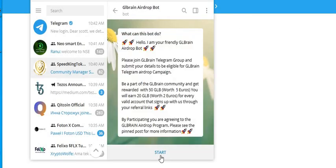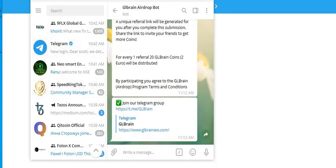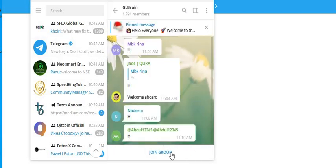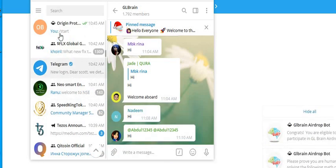We're going to hit start right away. First thing I want you to do is join the Telegram group, so we're going to join the group, and then we're going to go back to the bot.